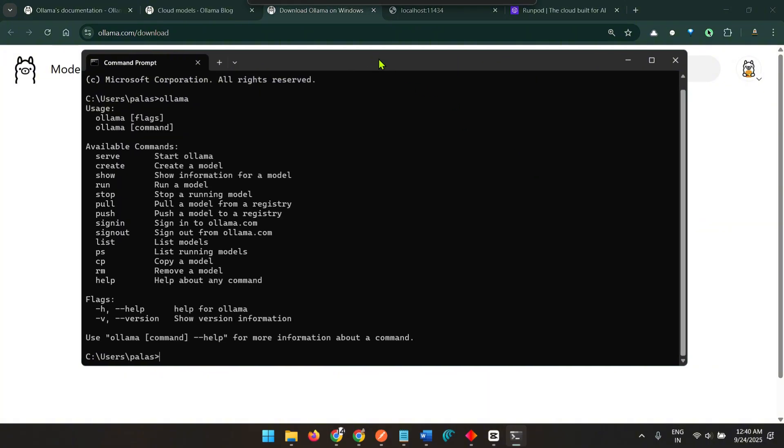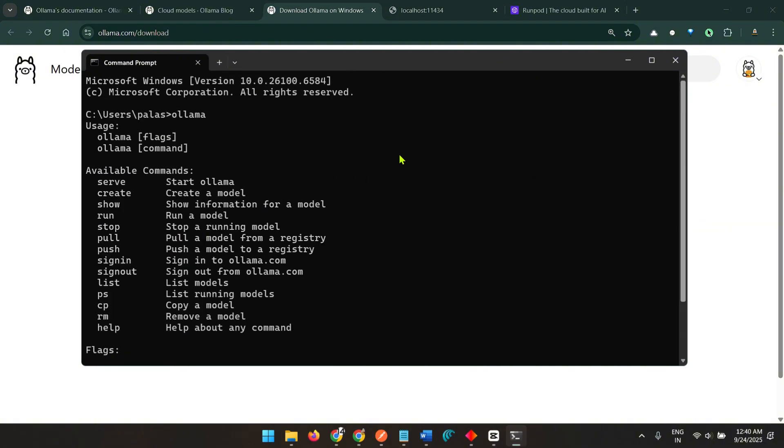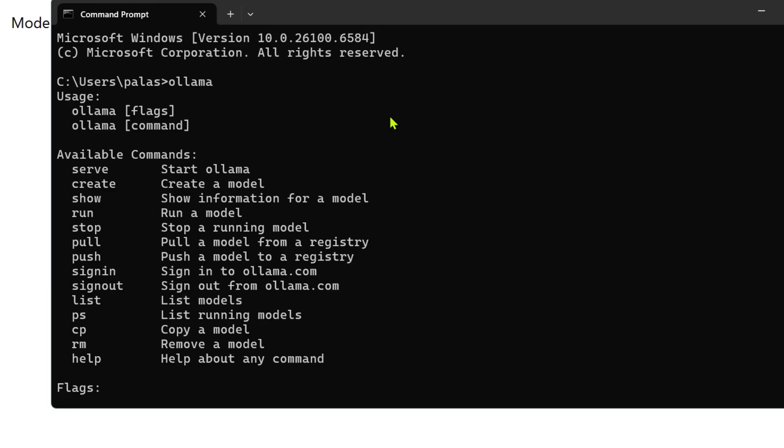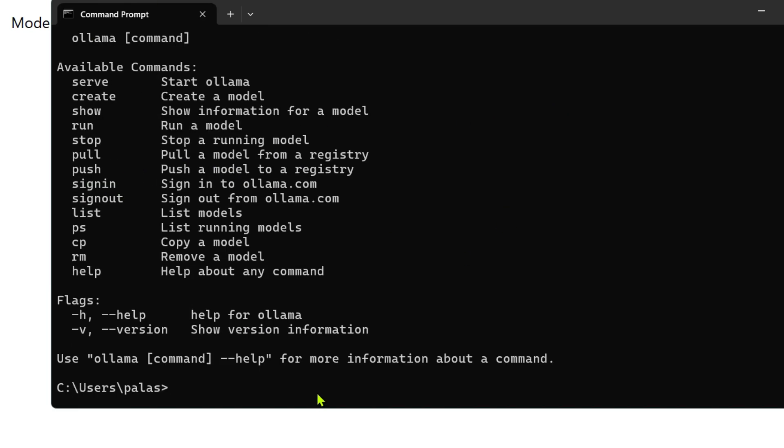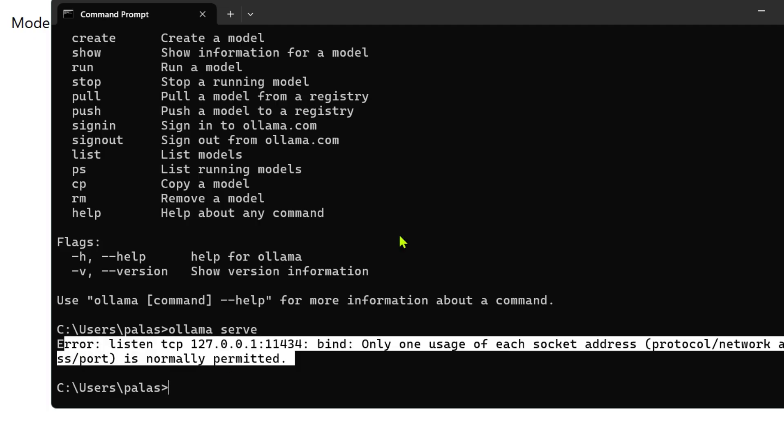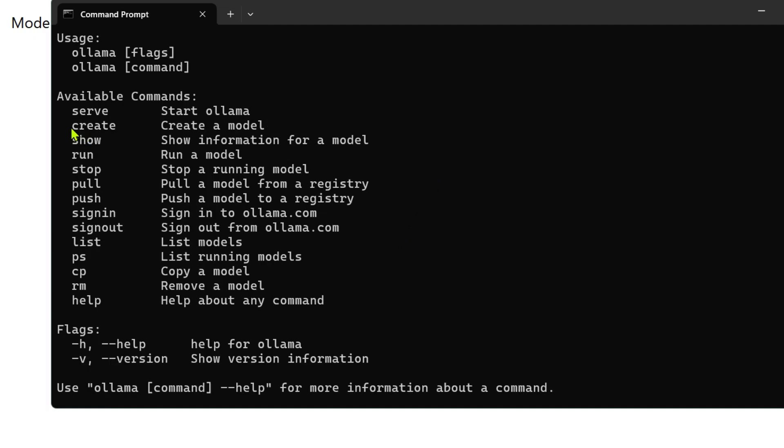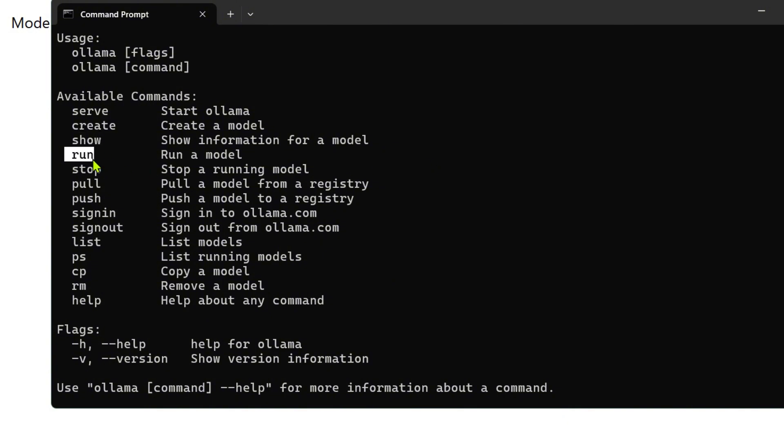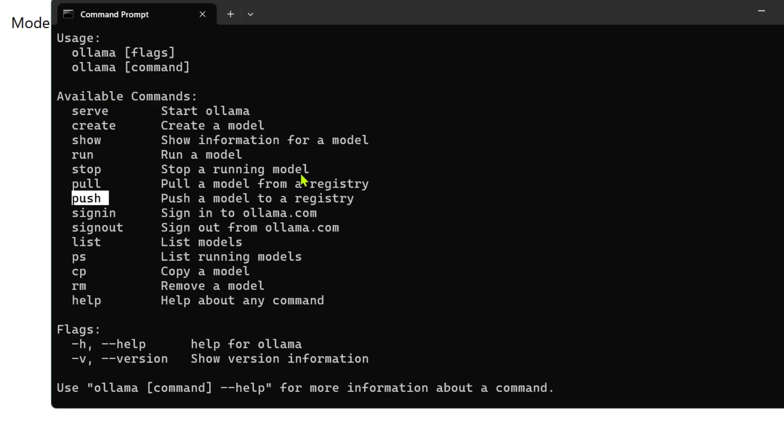I'm going to go to a command prompt and type ollama. Let's look at the commands that we have here. You can start ollama with the serve command. You can create a model using the create command, show information of a model, run a model, stop a model, pull a model from the registry.